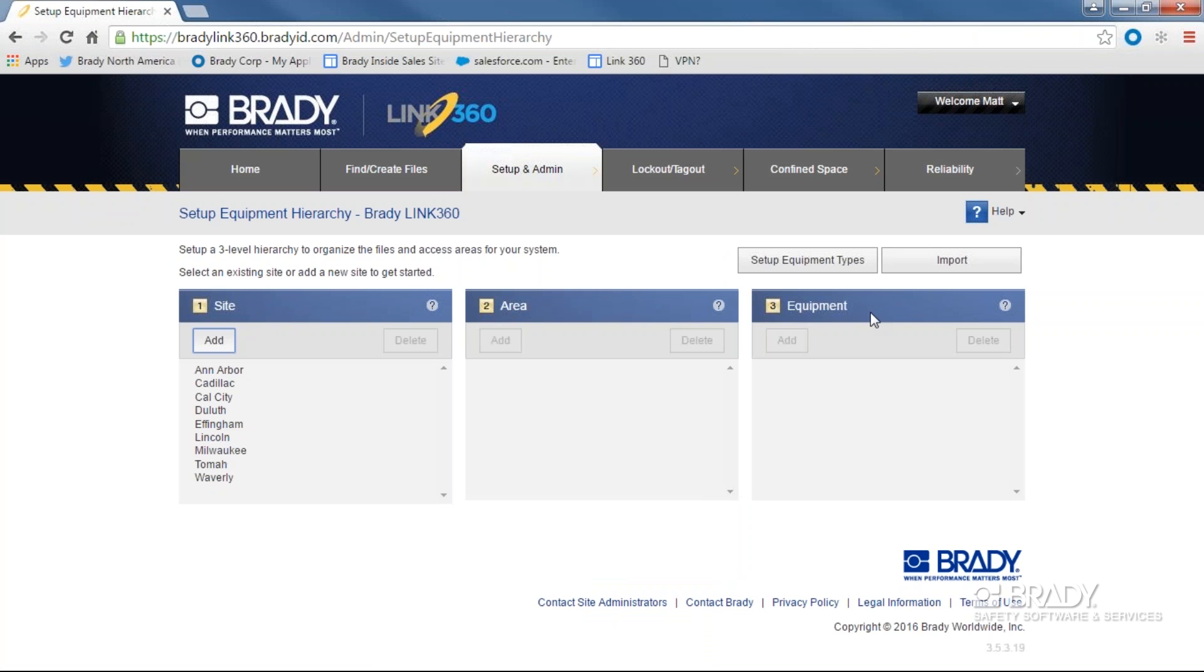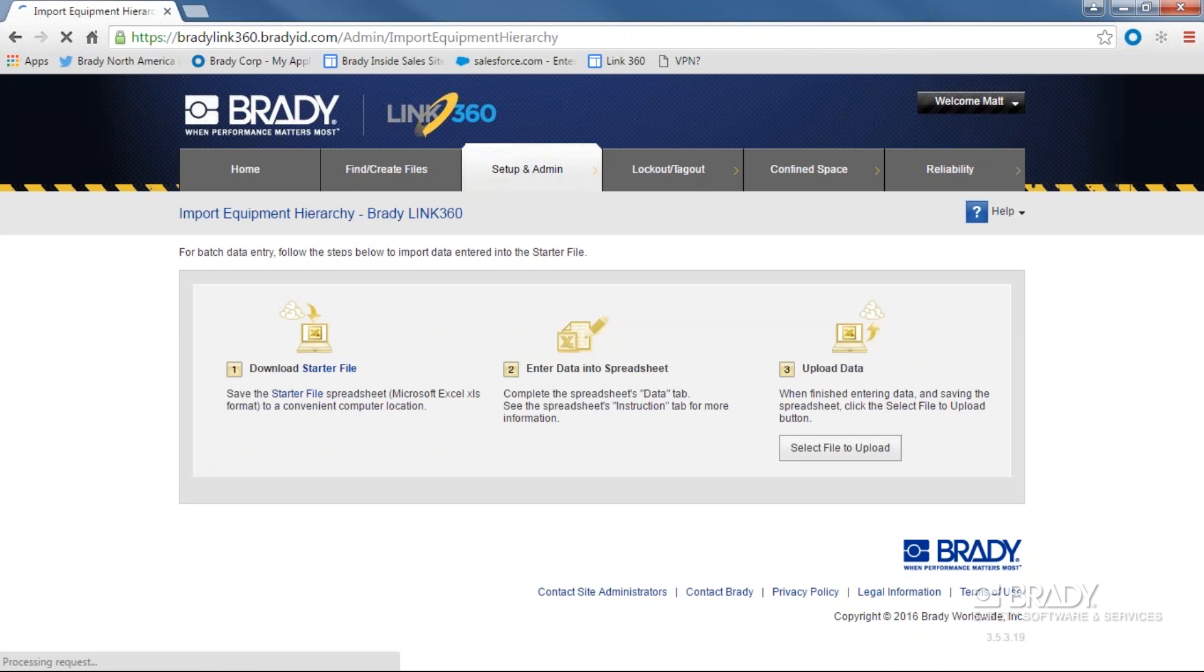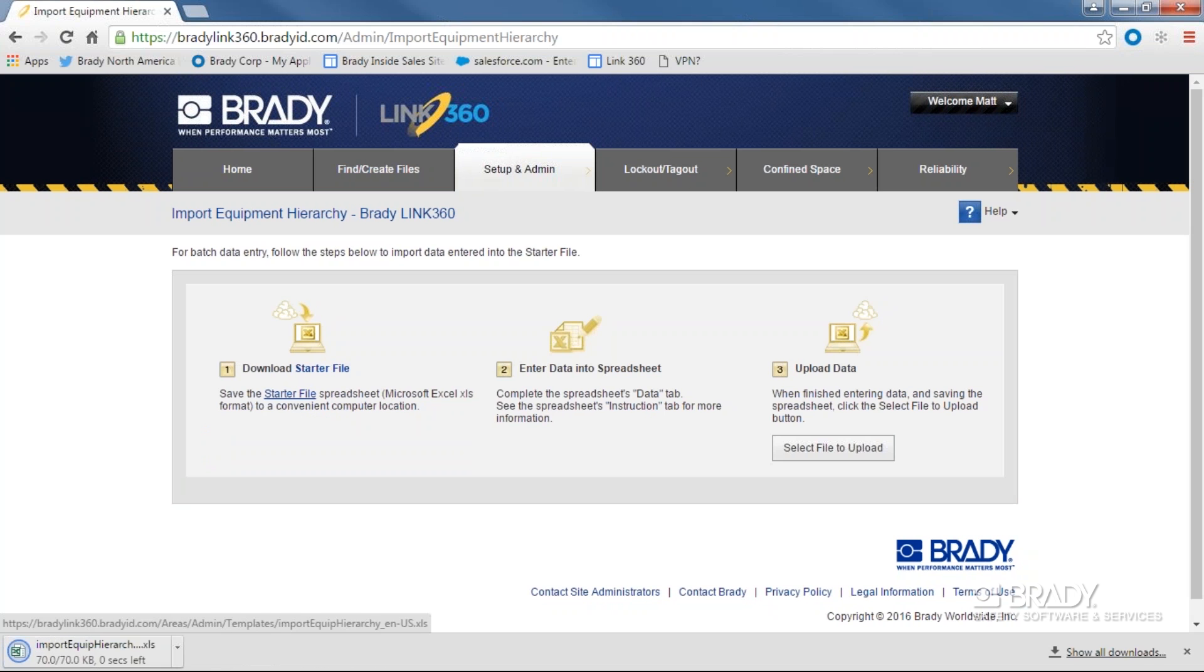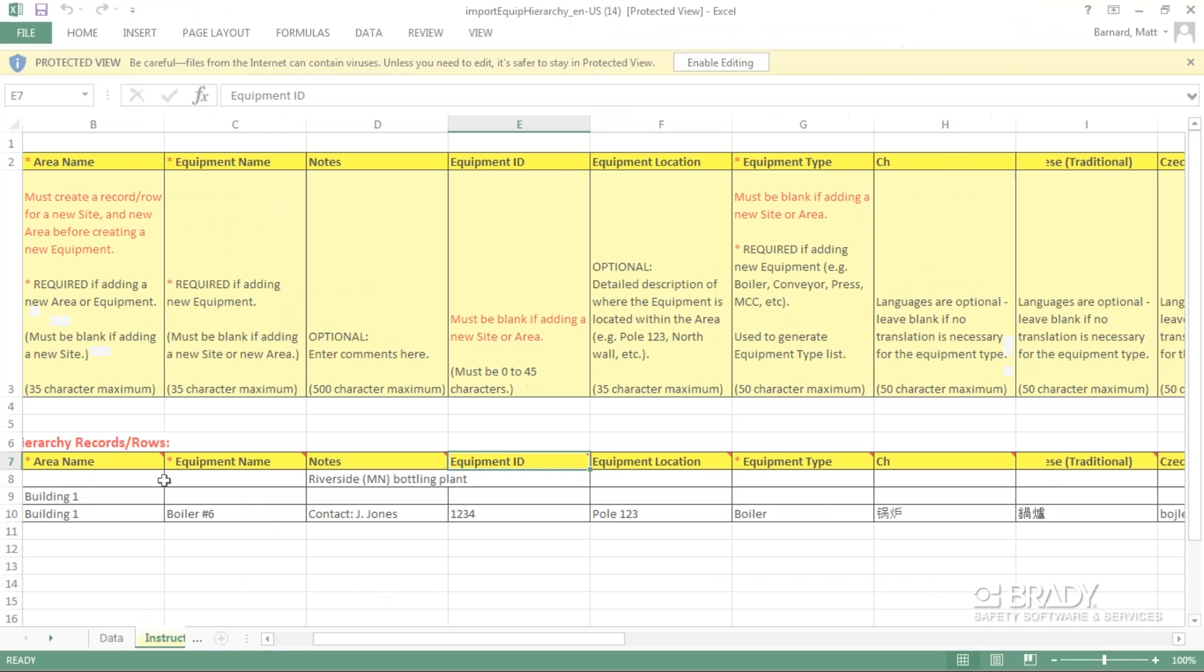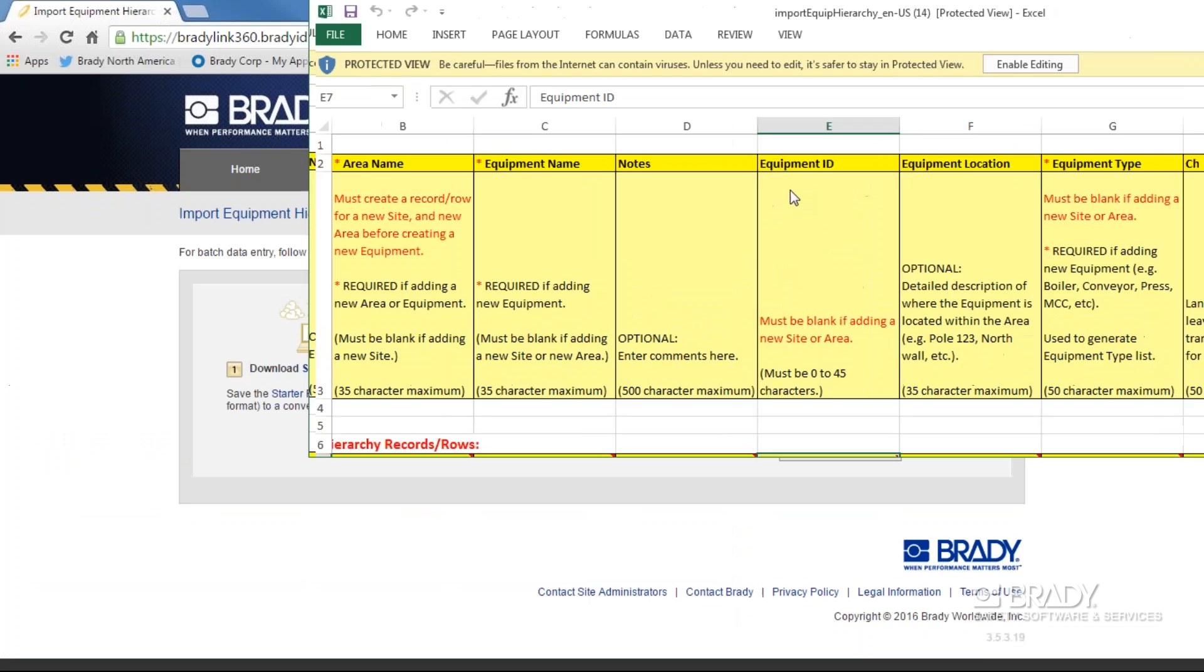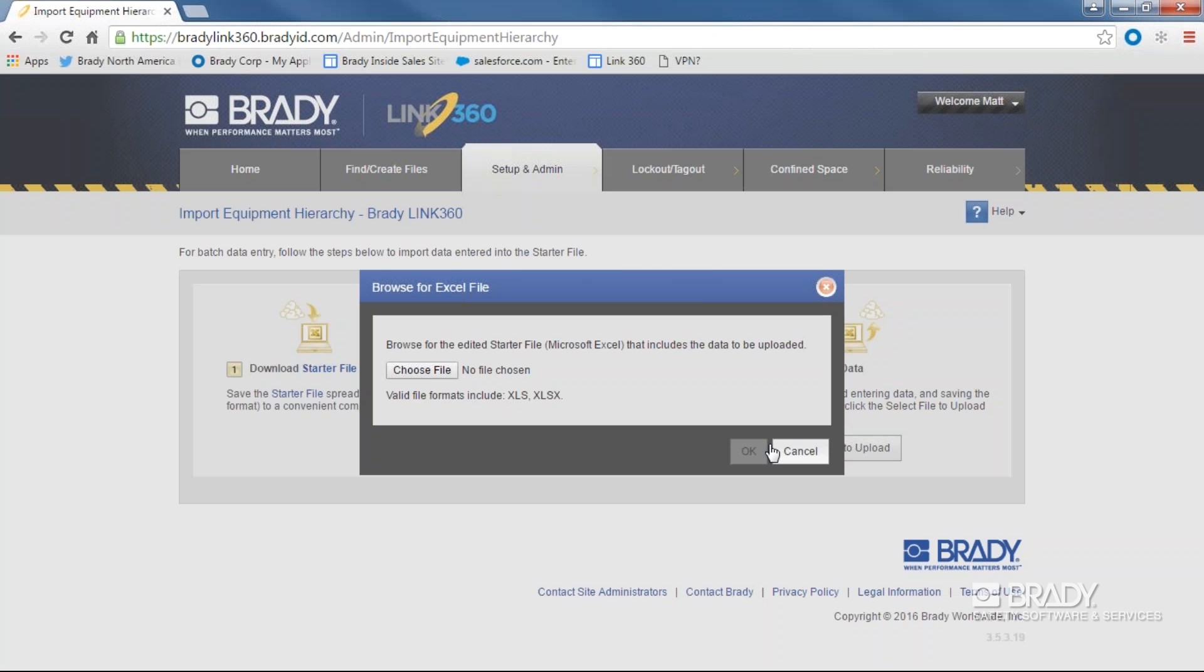Let's add a new site, a new area, and a new piece of equipment. You have two options. The first option is to import from Excel by downloading the starter file and following its instructions. You'll populate that sheet per the instructions and save it back into Link360 to build out your sites, areas, and equipment.